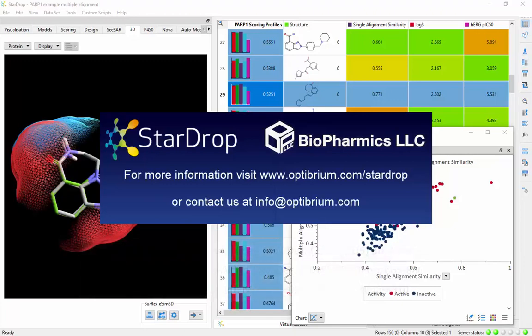For more information, visit our website or contact us at info@optibrium.com.